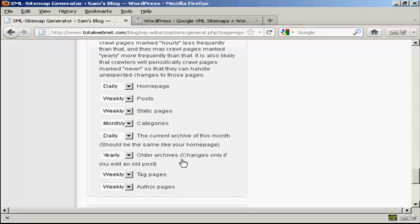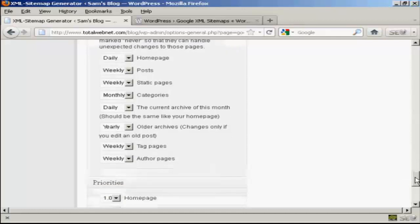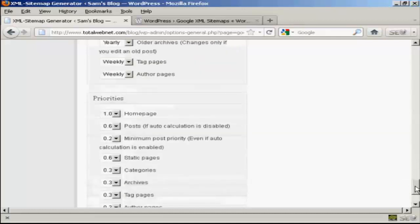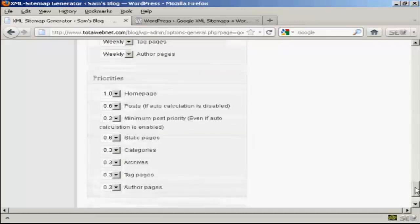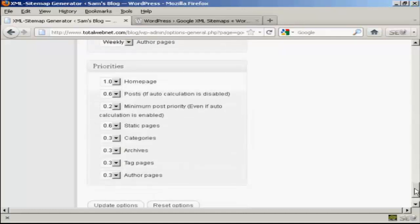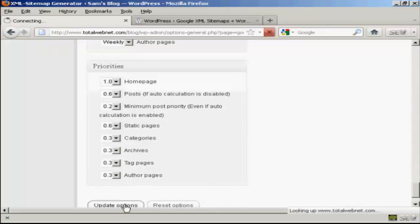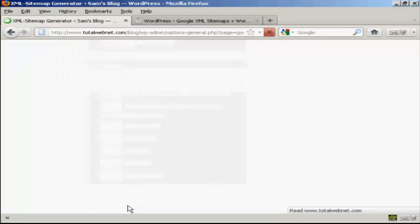Older archives, this is set to yearly. You might want to change that after you've had your blog for several years. And then again, also the priorities. I'm going to leave those at the default settings. And then click on Update Options.